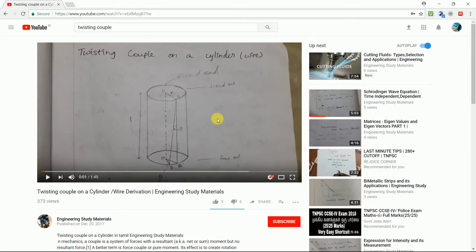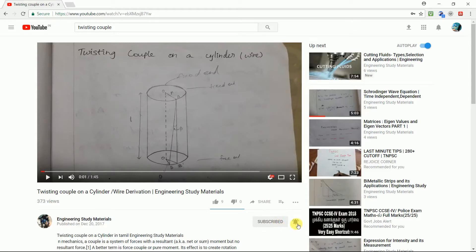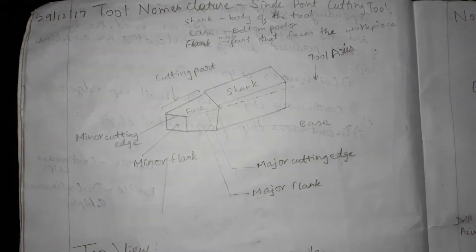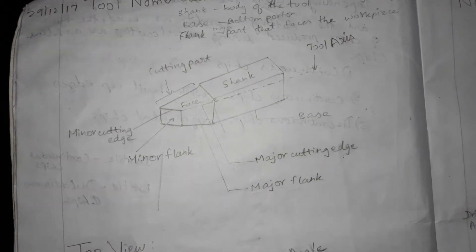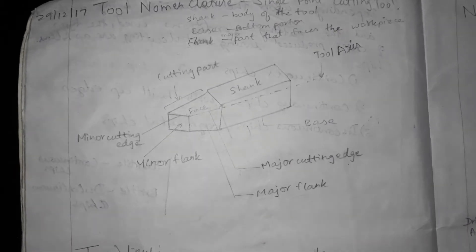Hi everyone, welcome to Engineering Study Materials. If you have not subscribed to this channel, please click the subscribe button, click the bell icon to get regular updates, and please like, share, and post your valuable comments. In this video, we will discuss the tool nomenclature of the single point cutting tool.